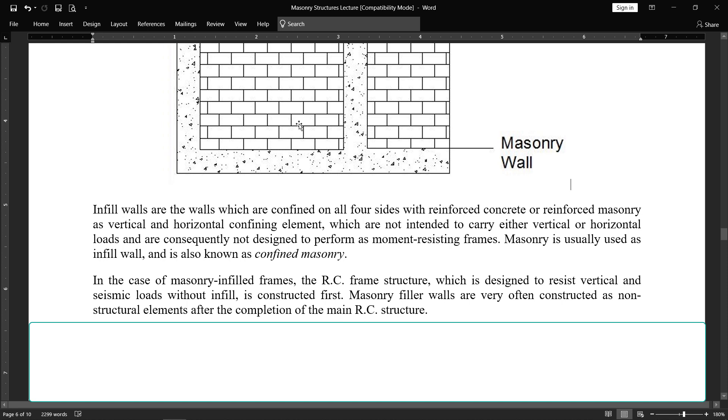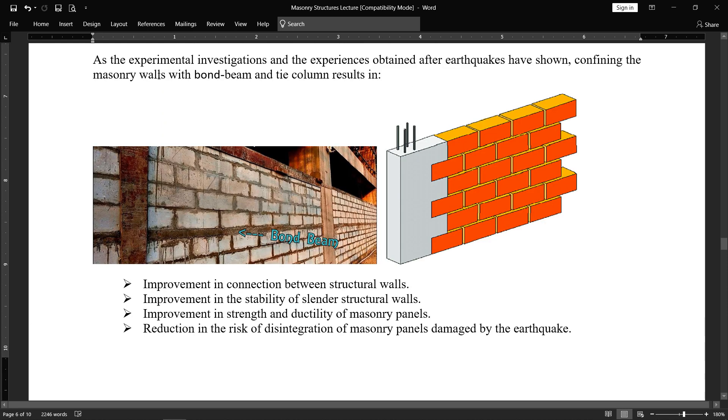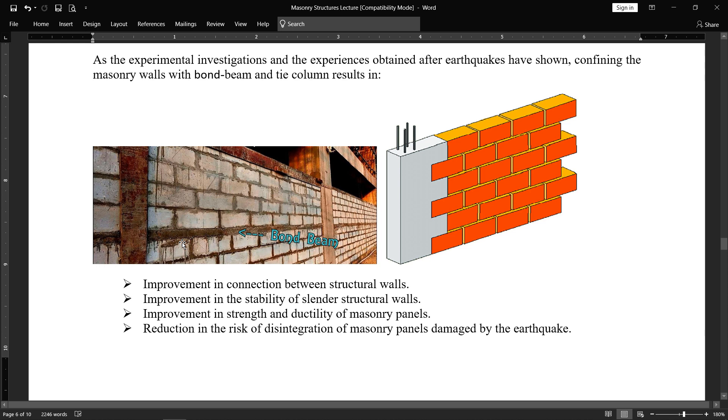Then after that, infill walls are constructed. As the experimental investigation and experience obtained after earthquakes have shown, confining the masonry walls with bond beam and tie column results in improvement in connection between structural walls. What is bond beam? Here between the brick masonry or masonry work, there is a horizontal beam provided with some steel reinforcement, minor reinforcement, that acts as a joining element with the vertical elements and the tie column. Here the bricks are joined with the end element with interlocking phenomena.